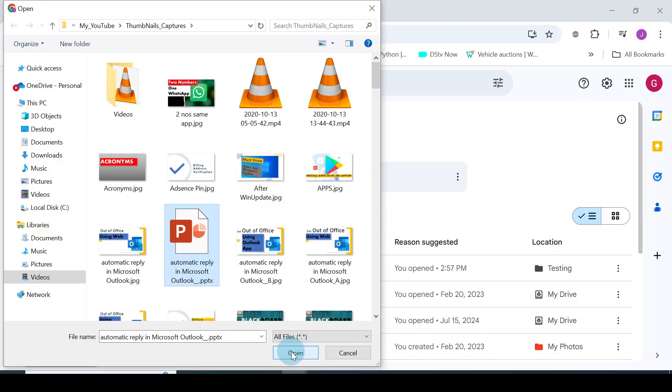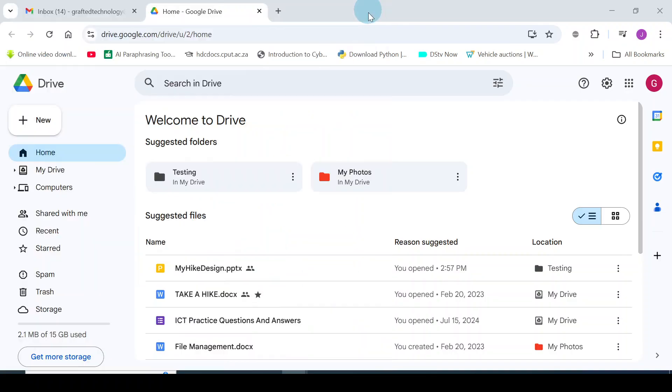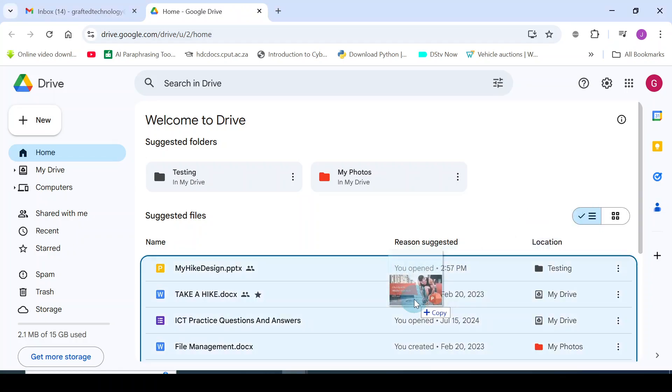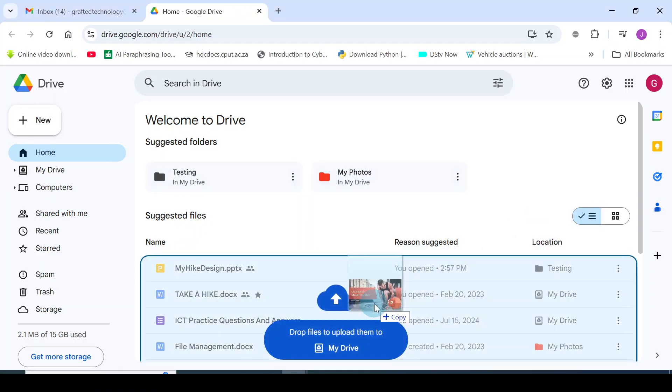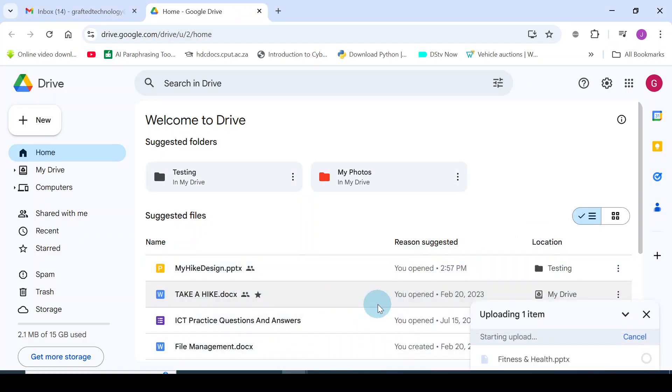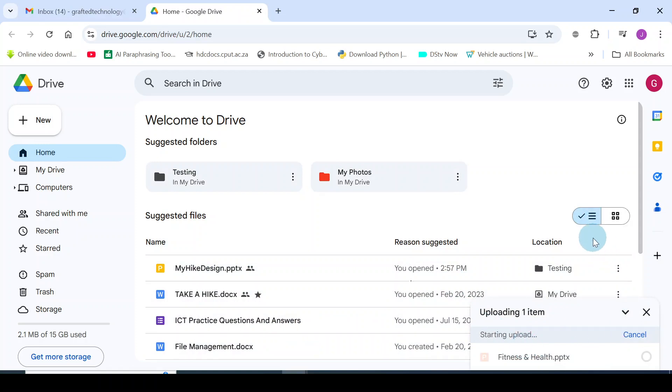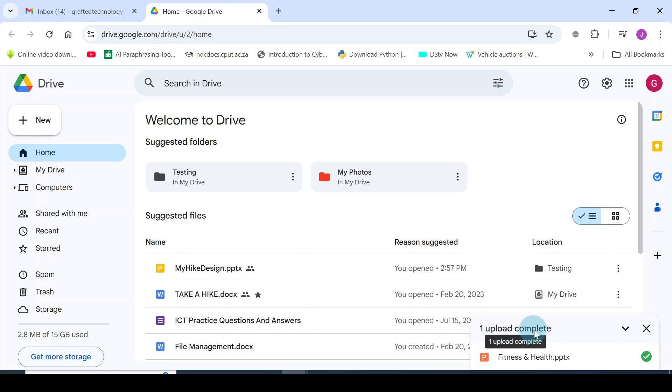But this is not the file I want to use. I want to use the drag and drop method. What I will do is, I have the file already, so I'll click, hold, drag, and drop it onto my Google Drive. You can see here, one upload complete. This is the file: Fitness and Health.